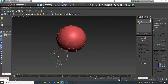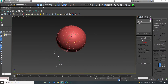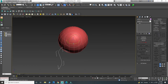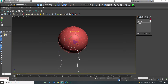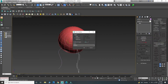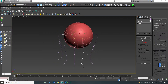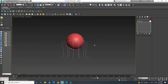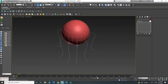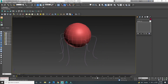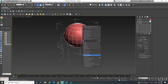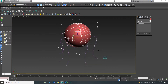I'm going to create a copy around this sphere. Now let's convert it into Editable Poly.